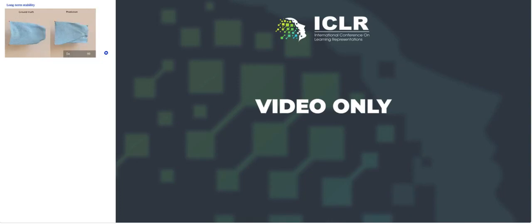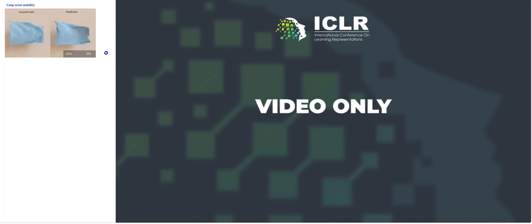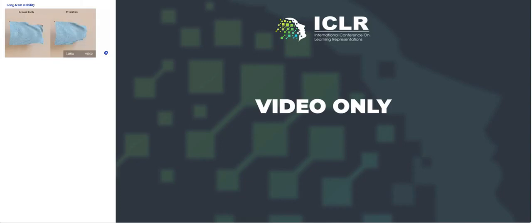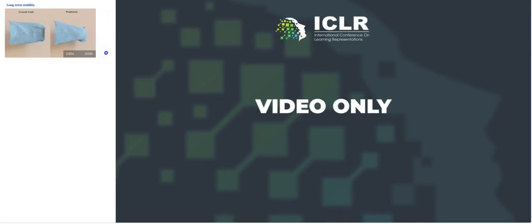In contrast, mesh graph nets on the same setup can be rolled out basically indefinitely long without losing stability. This is a rollout of 40,000 steps, which is 100 times longer than the sequence it was trained on. More insights and comparisons like this can be found in our paper.